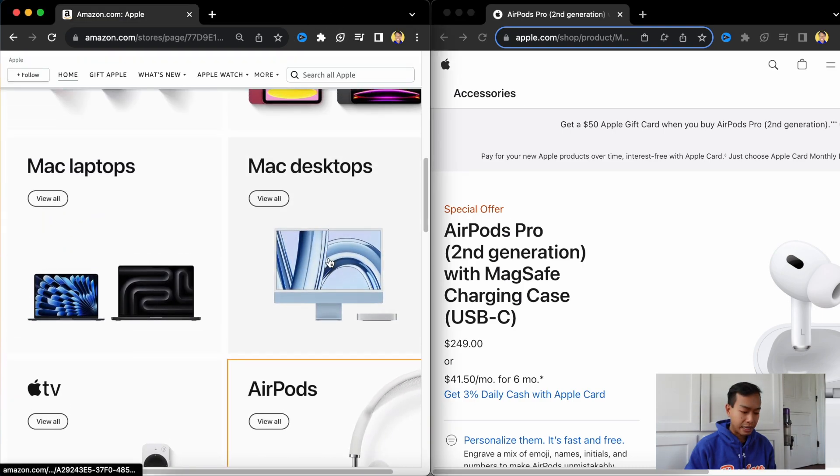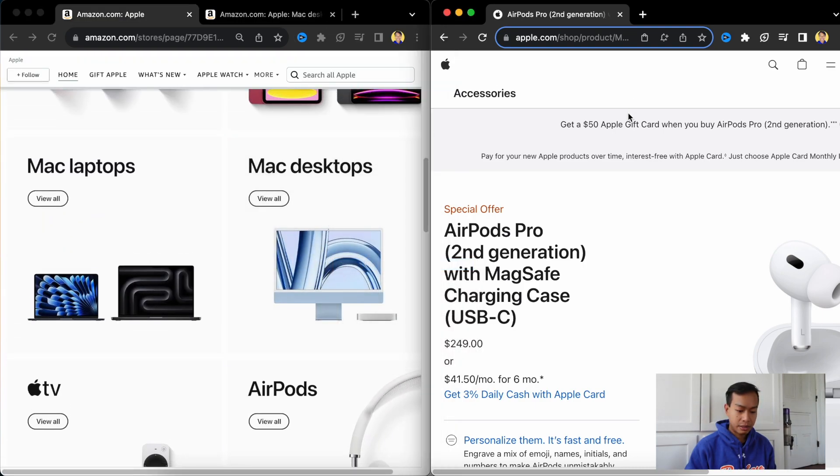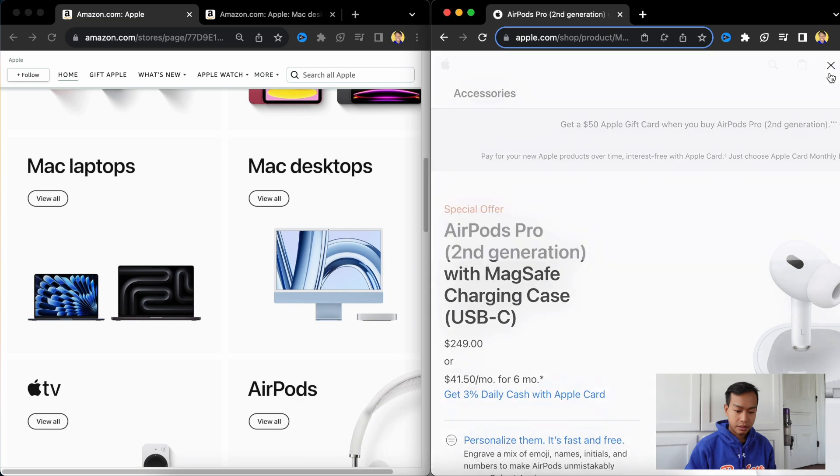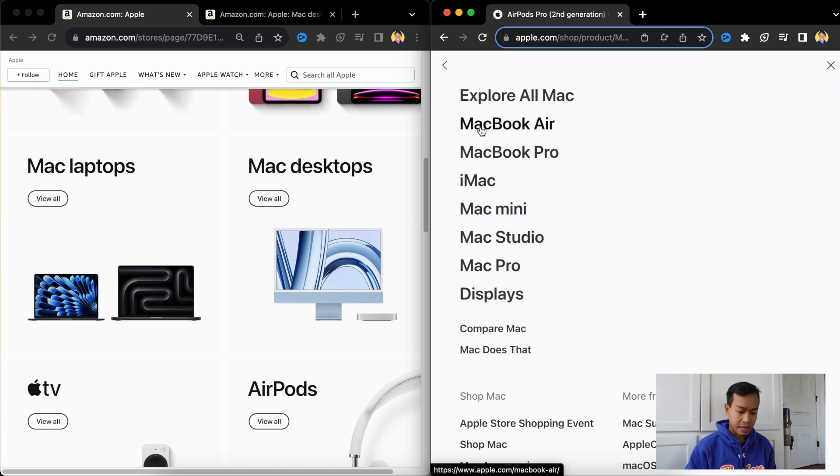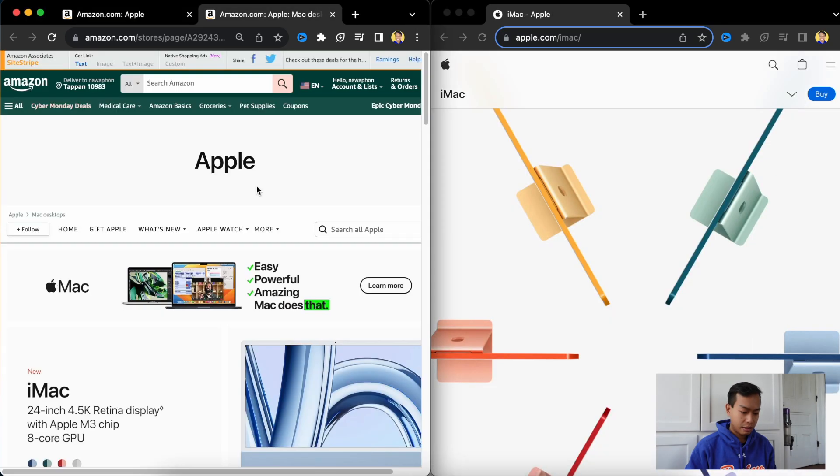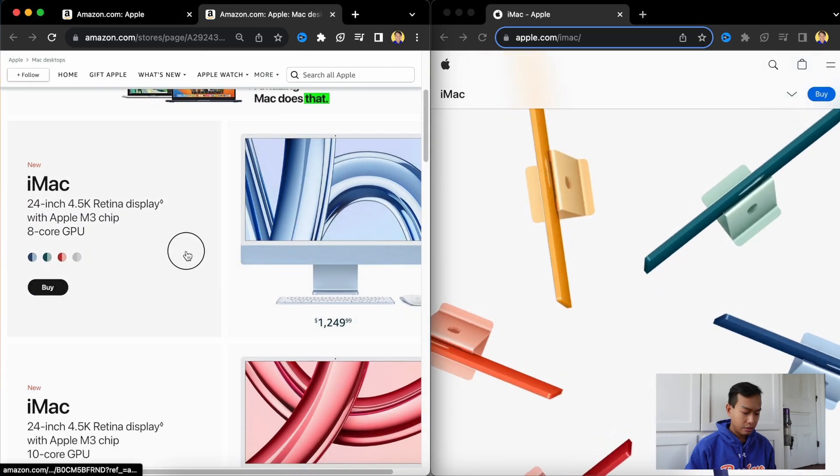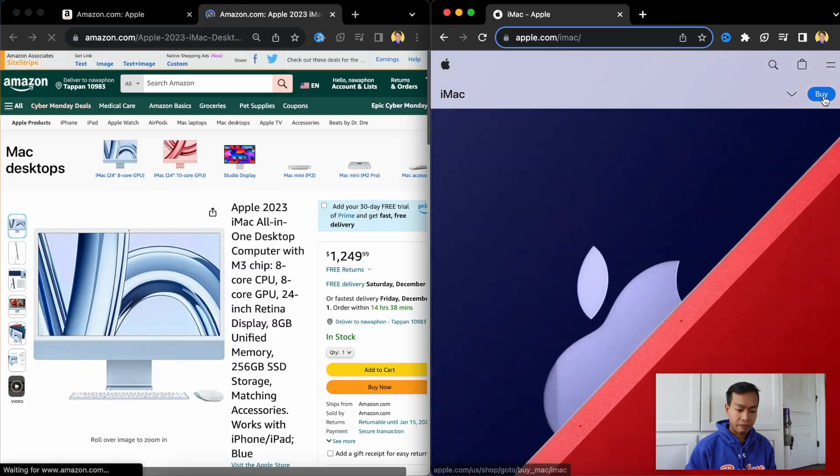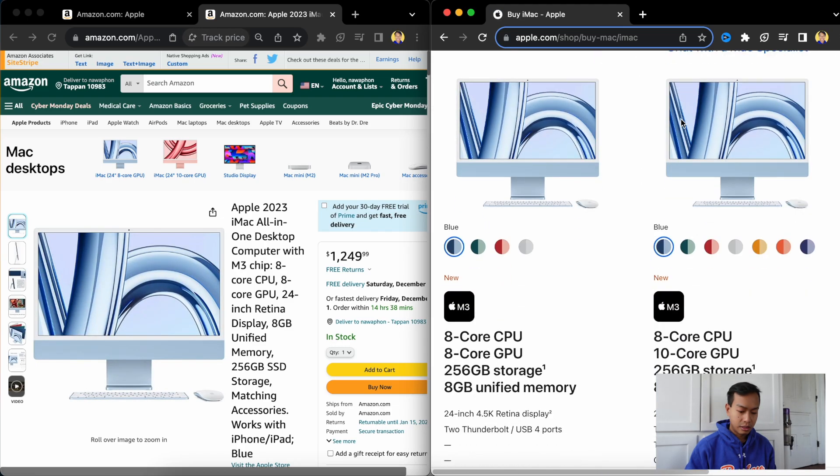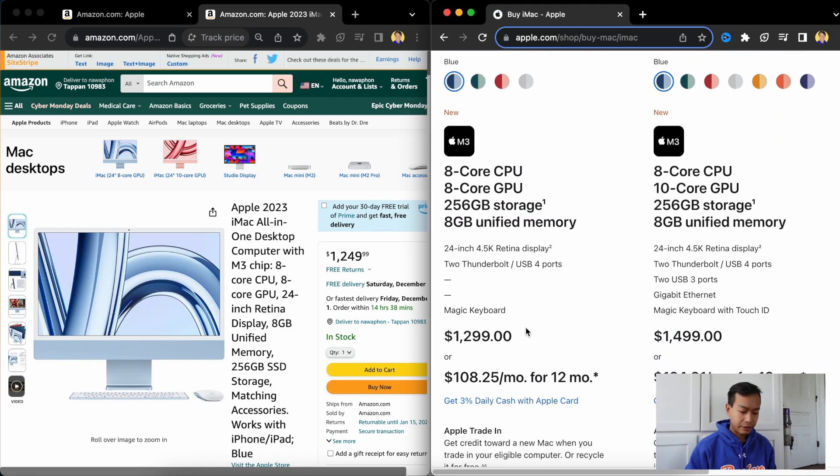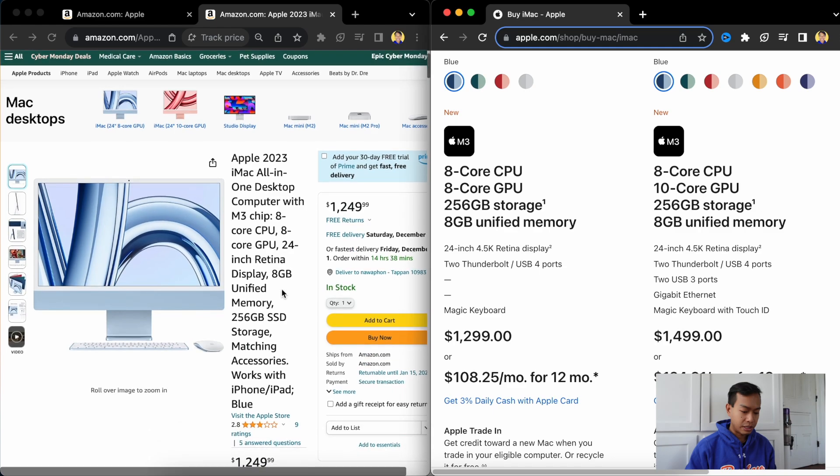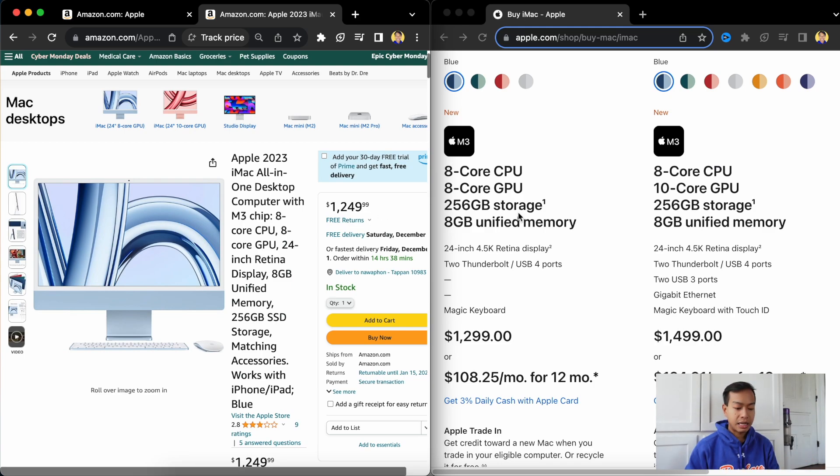So now we're going to go back to the iMac. Open up Mac. iMac. Let's see. iMac with 4.5K. Couldn't even go up to 8K. Starts at $1,300. Starts at $1,250. So you save $50 if you buy your iMac on Amazon as opposed to on Apple.